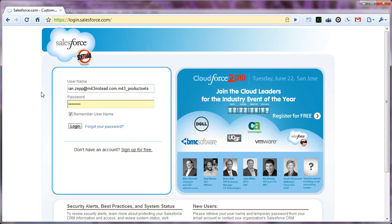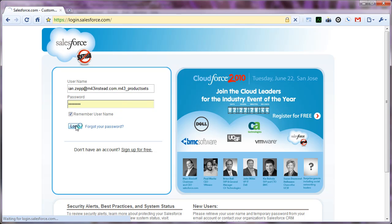So I've logged out of my QA environment, and I've created, which I'm not going to give a demo of, the developer edition for my new product sets developer organization. And now I'm going to log into that environment.